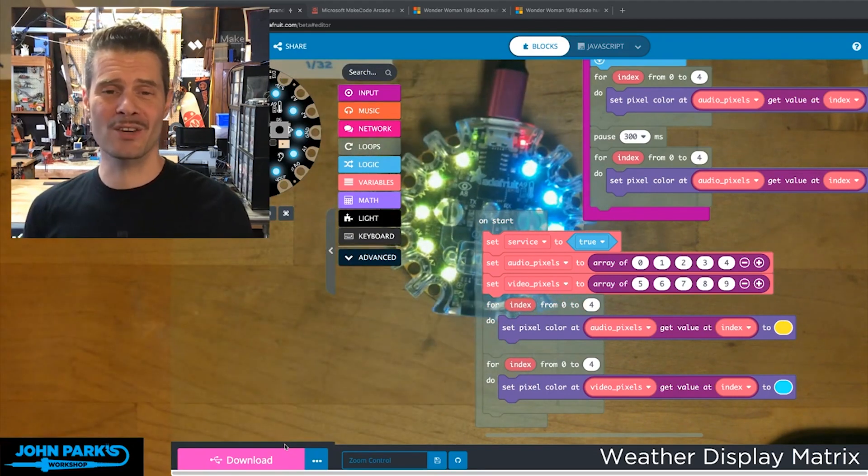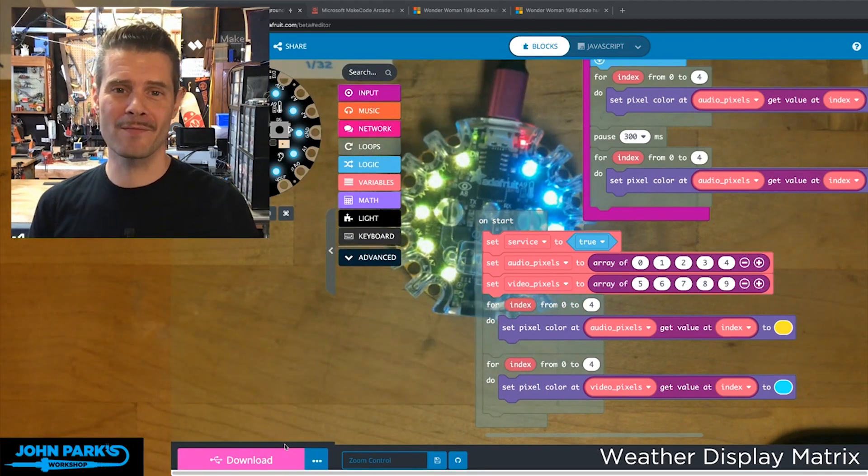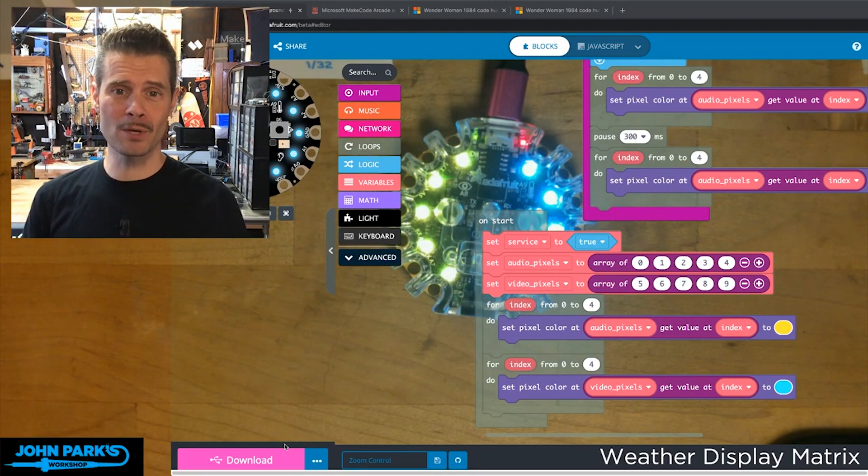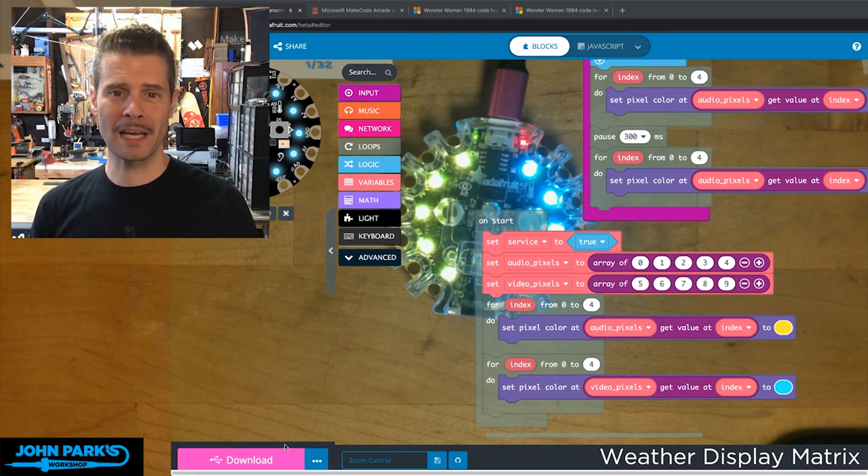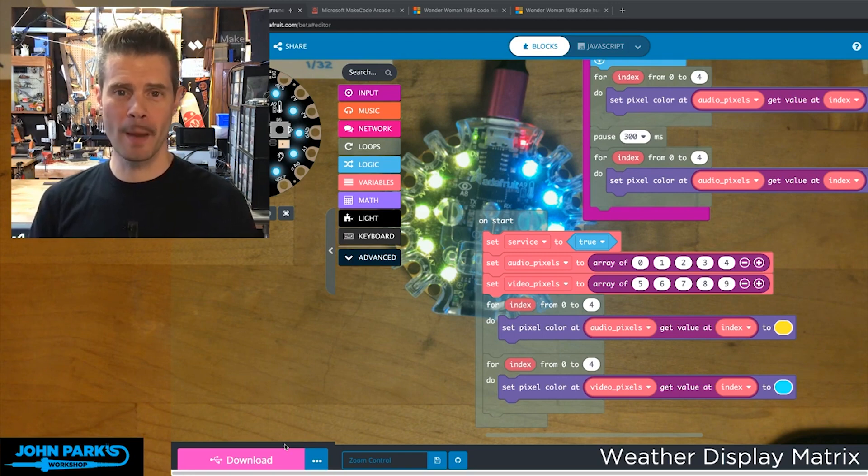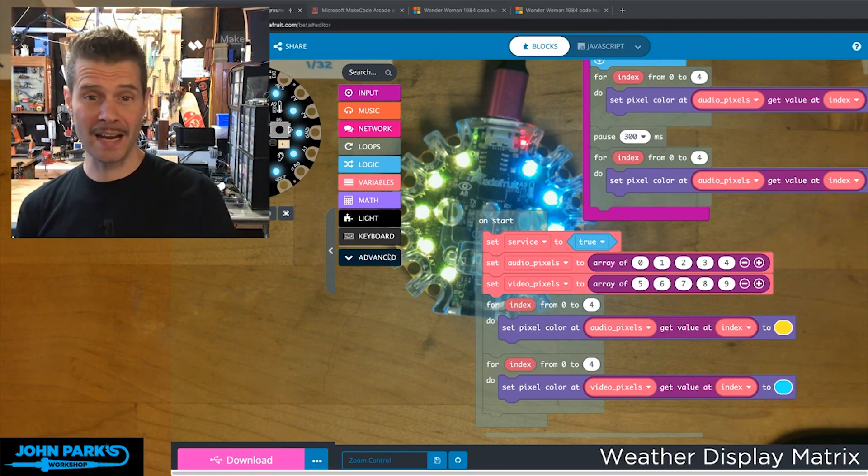That is how you can build a video and audio mute button in MakeCode for the Circuit Playground Express to use with Zoom and Google Meet. That is your MakeCode Minute.